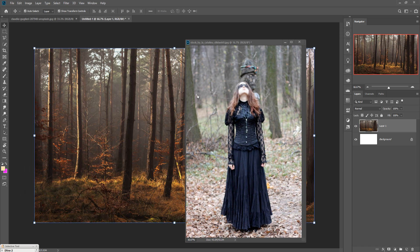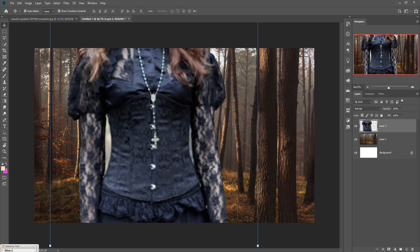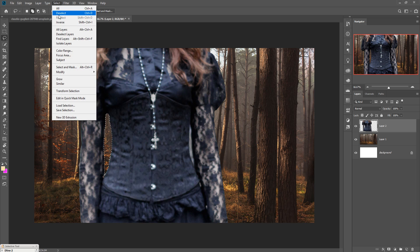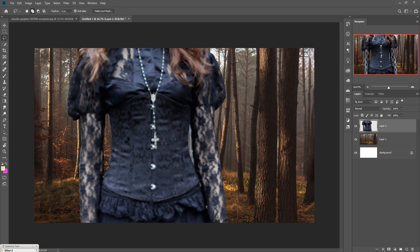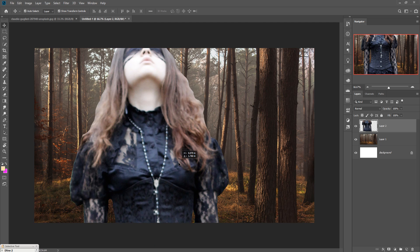Drag and drop the selected model into the new document. First we remove any unwanted area — click on the Lasso tool, select that area, press Delete, and deselect. Adjust the size of the image as needed.